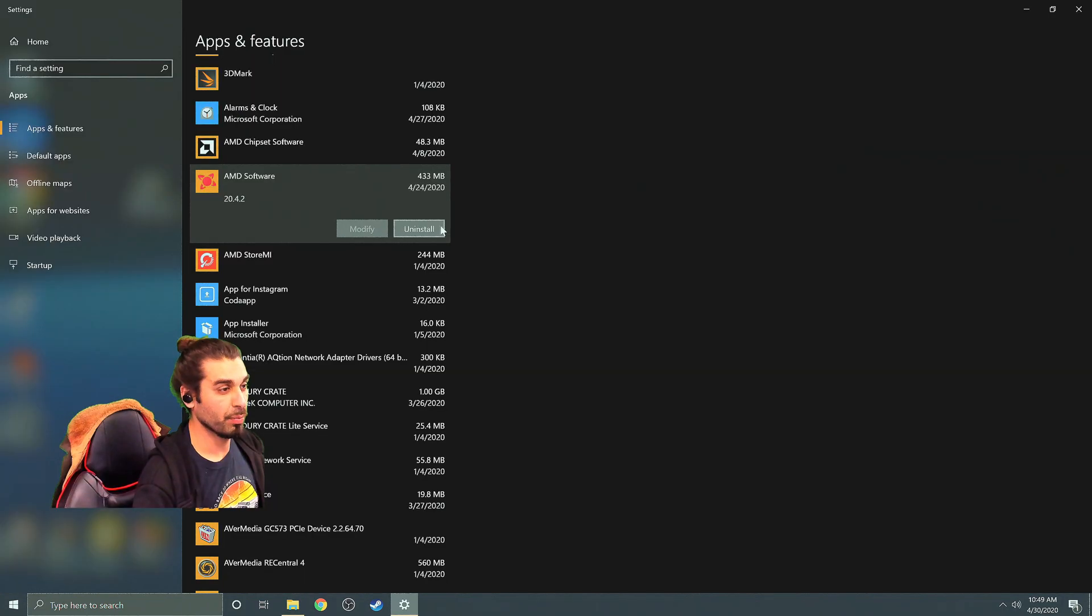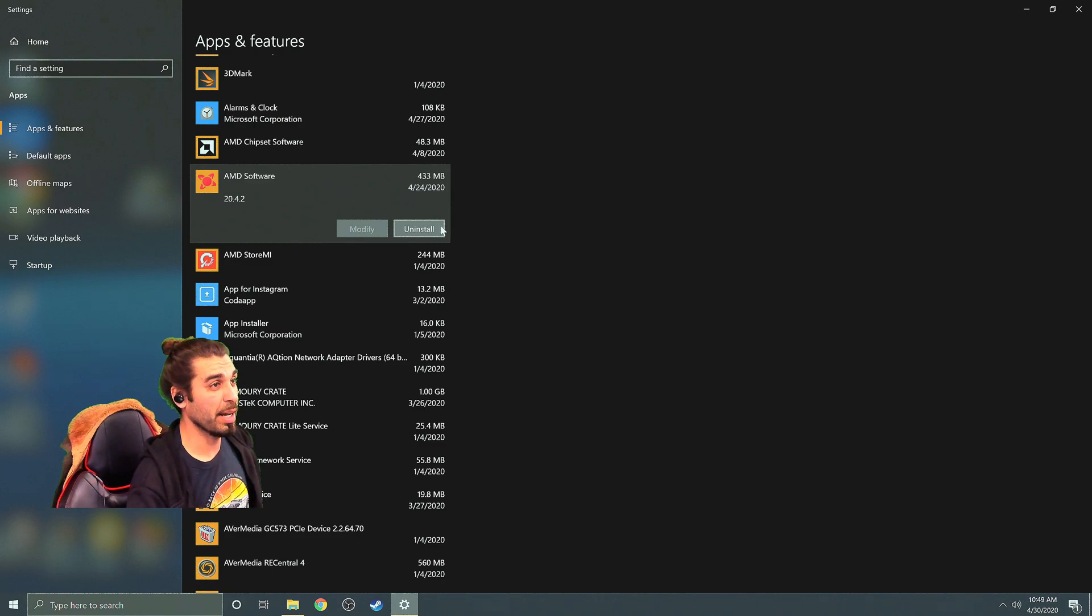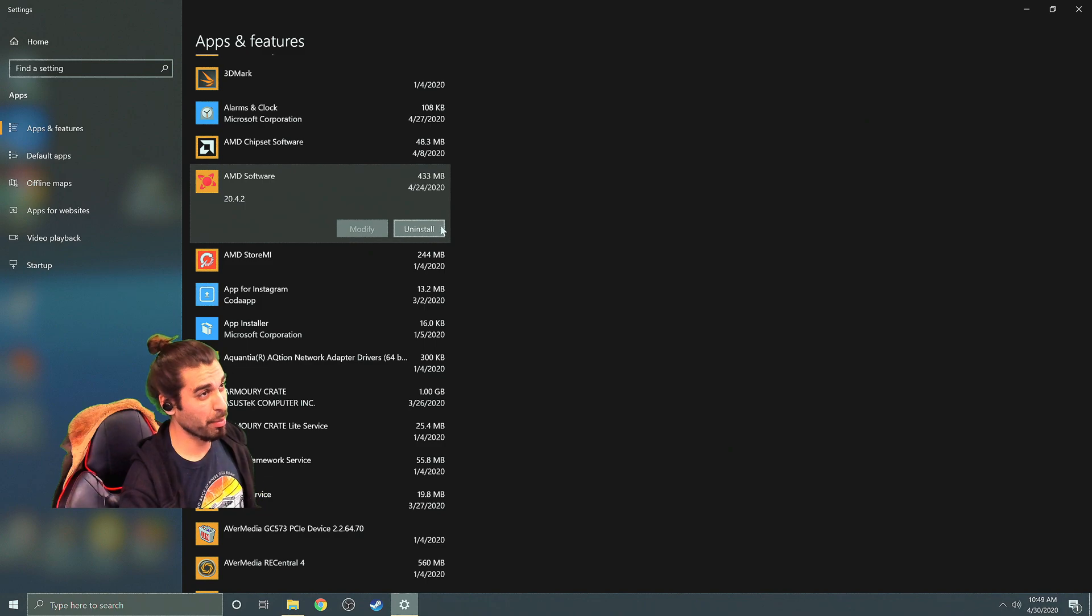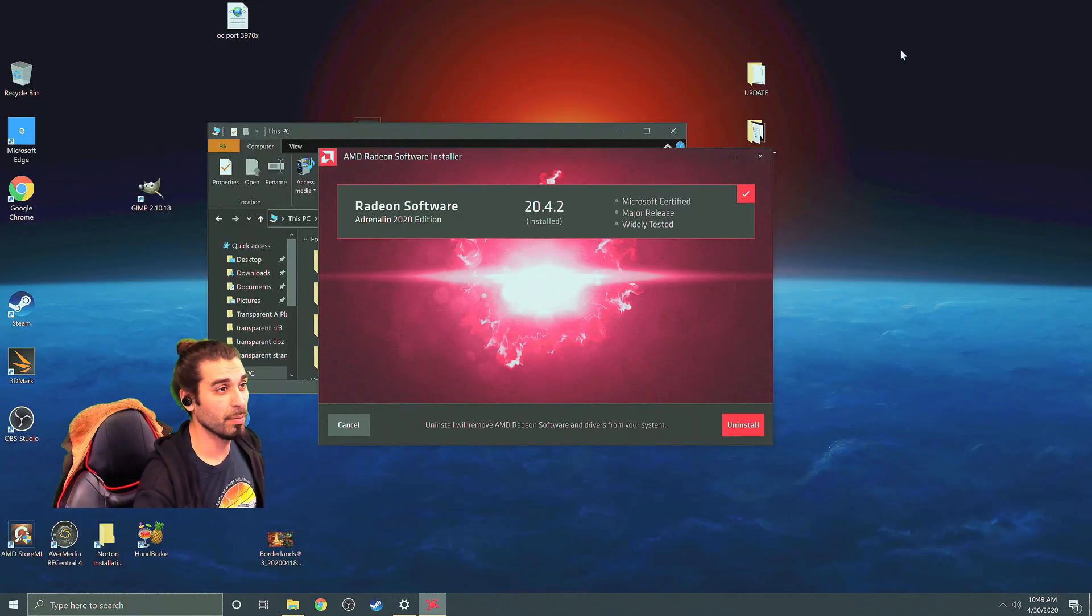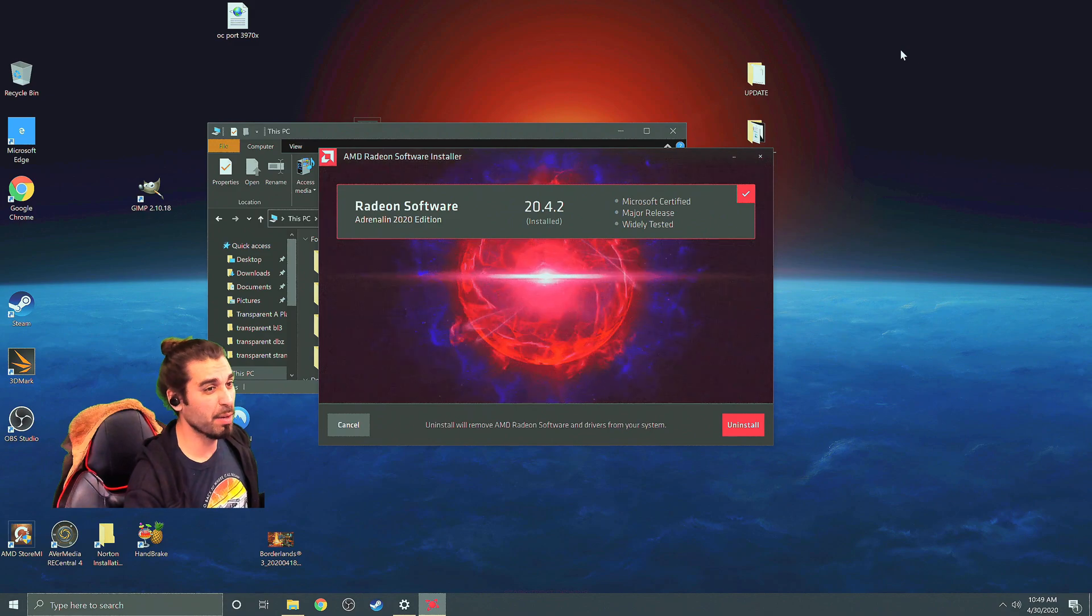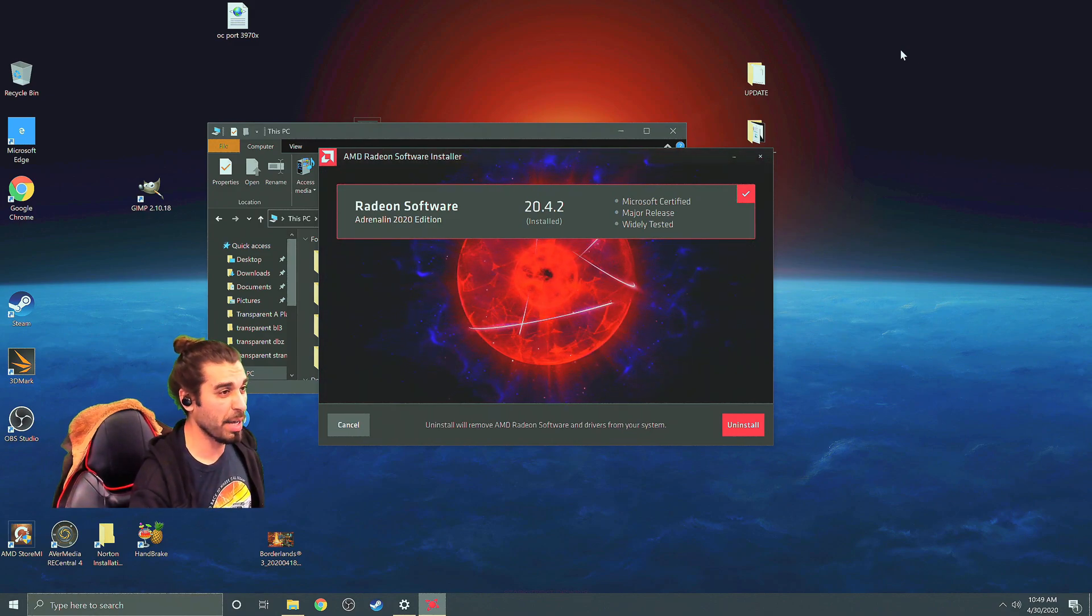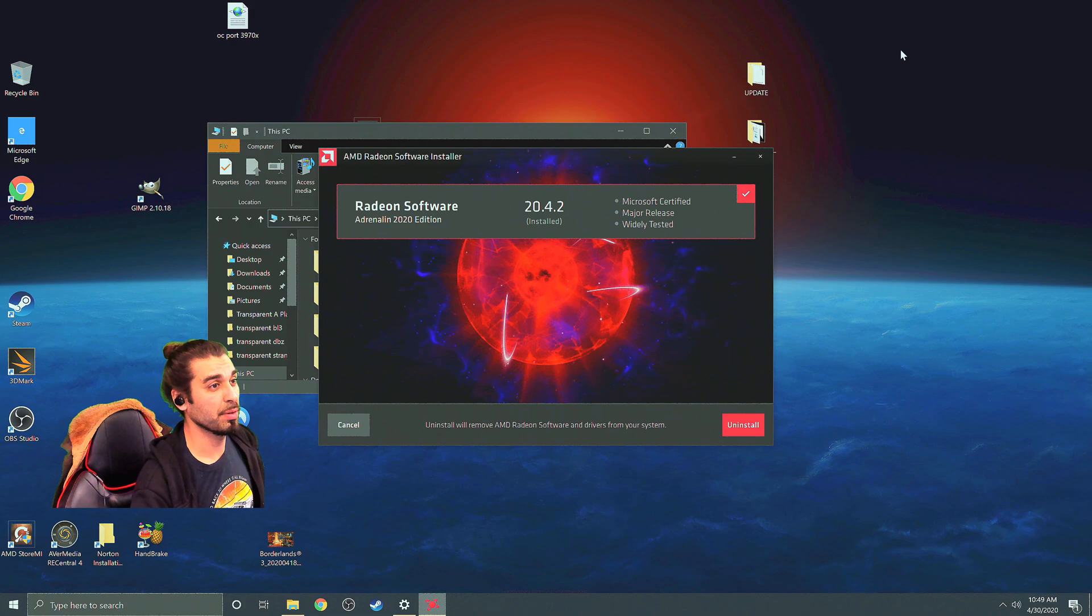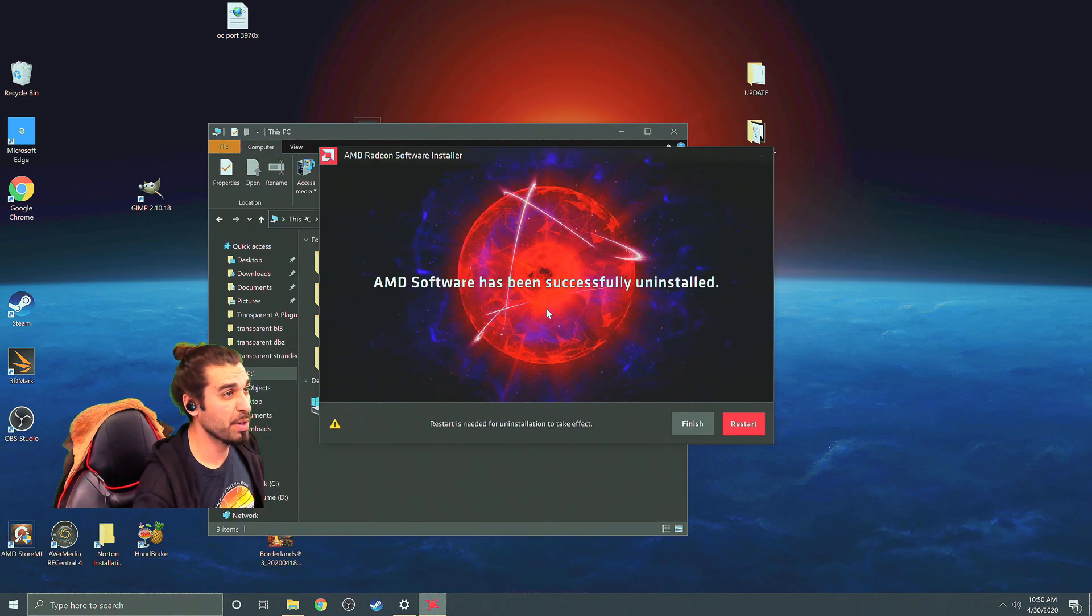So here I am, I don't have any other software installed except for what I have, so I'm gonna have to uninstall this 20.4.2 to install the new software. It's gonna do its thing, we'll go ahead and let it install and then we'll get back to installing and showing you exactly what to do.